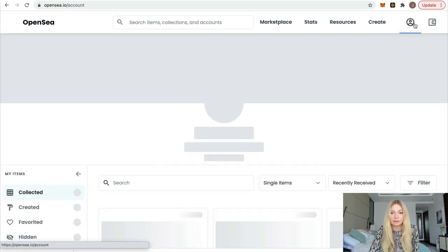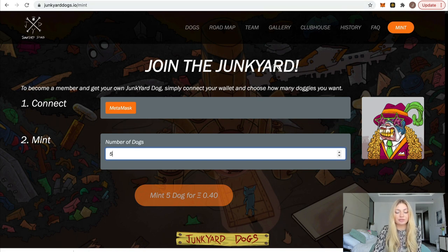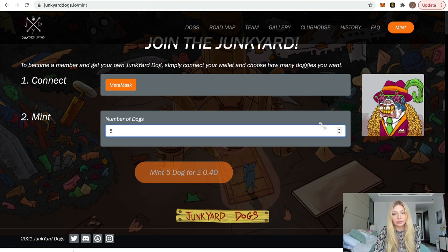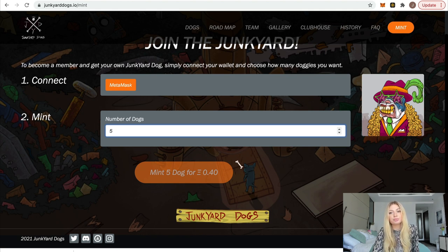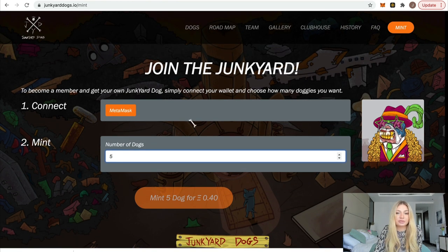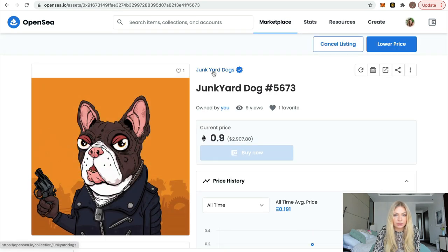Let's look at another NFT I tried to mint but couldn't — Junkyard Dogs. This is the website where you mint it; you connect your MetaMask wallet and choose the number of dogs you want. I tried to mint five dogs for 0.40 Ethereum, which is a fair price, but I couldn't because it was super popular. The speed was really low, it didn't allow me to mint, and in five minutes it was already sold out.